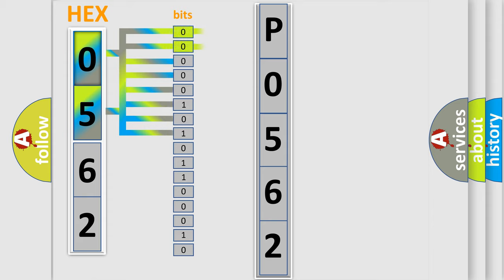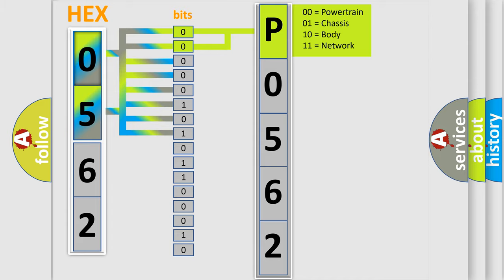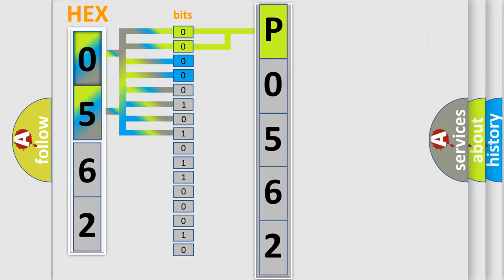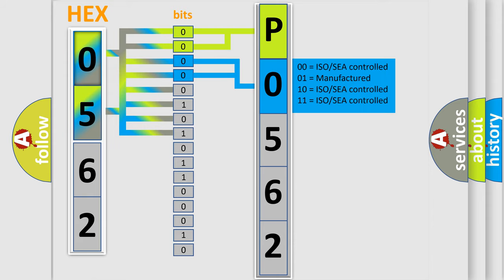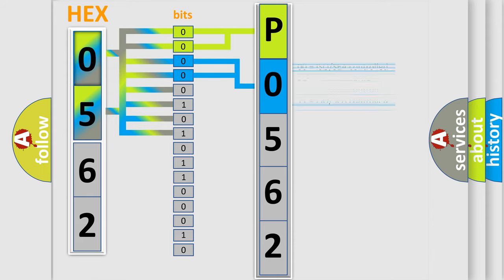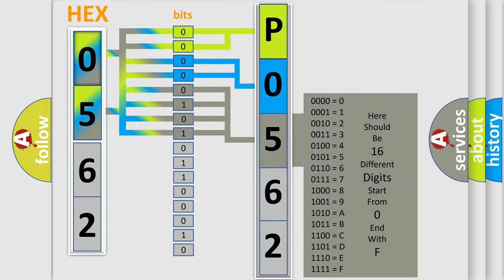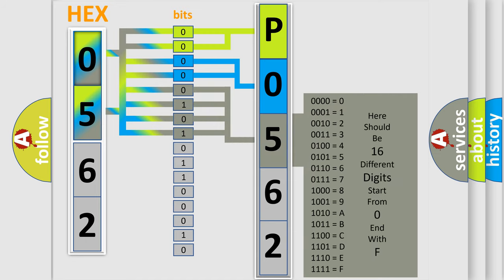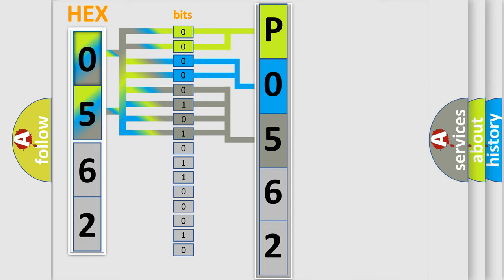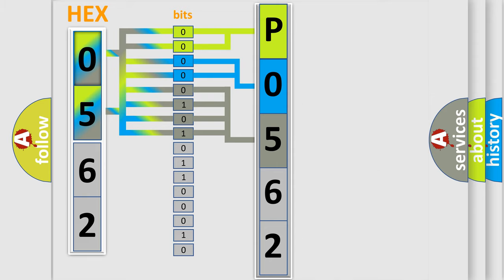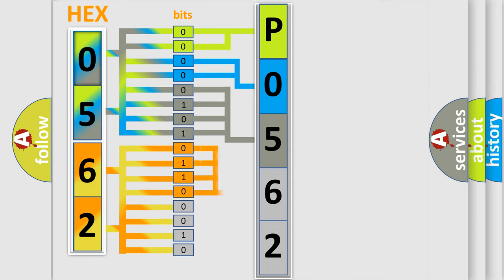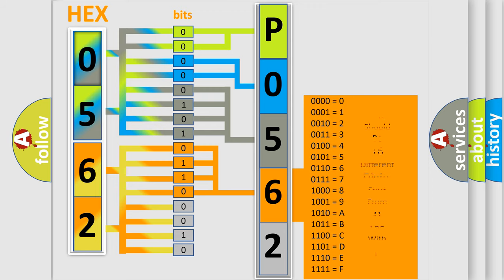By combining the first two bits, the basic character of the error code is expressed. The next two bits determine the second character. The last bit styles of the first byte define the third character of the code. The second byte is composed of a combination of eight bits. The first four bits determine the fourth character of the code, and the combination of the last four bits defines the fifth character.